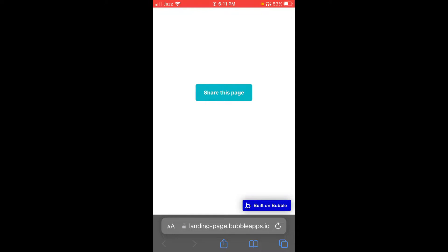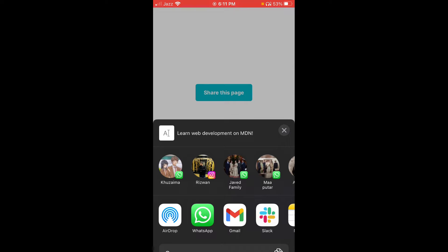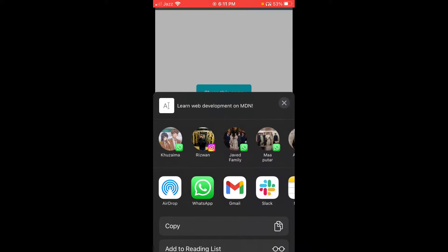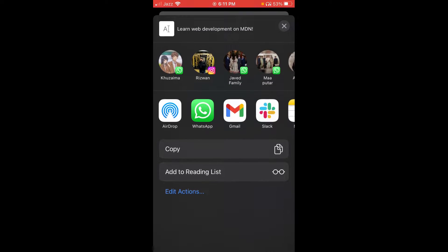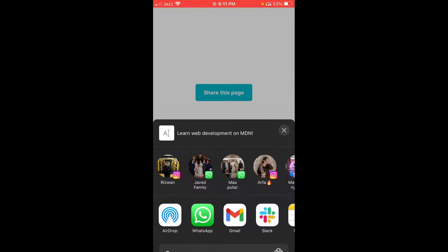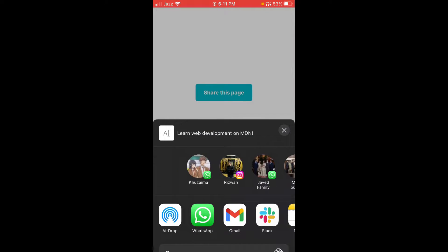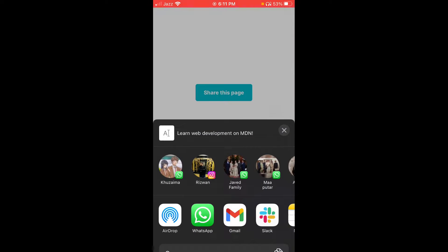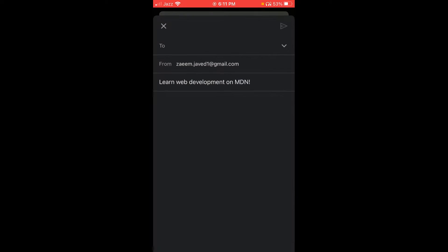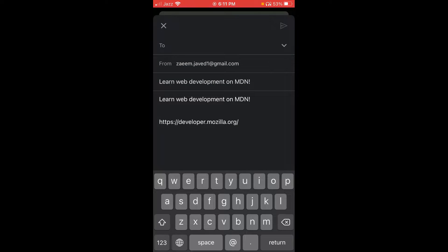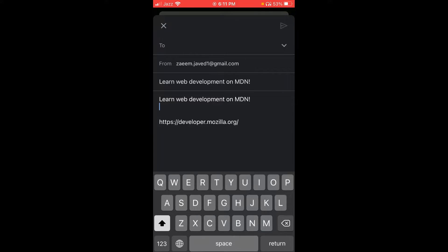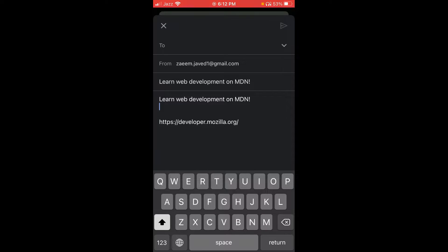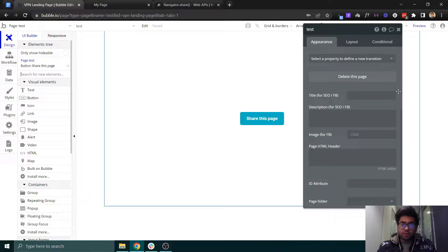In this video, we will be sharing this page. If you click on the share this page button, it will open the share sheet, and then you can click on any of the apps and share the URL of this page along with some other text. You can change this URL and everything. I will show you how you can do this.